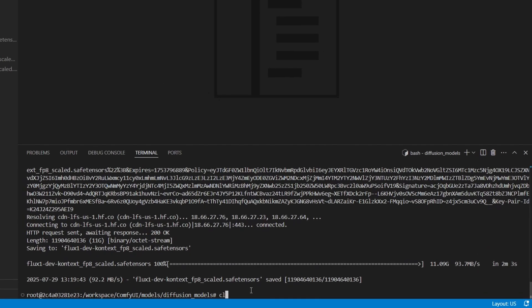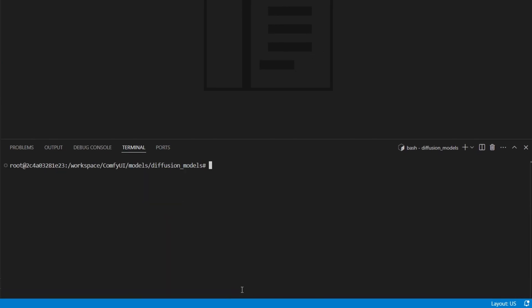Alright, now that everything's downloaded and in place, let's clear out the terminal by typing clear. This will wipe the download log so we're working with a clean view.